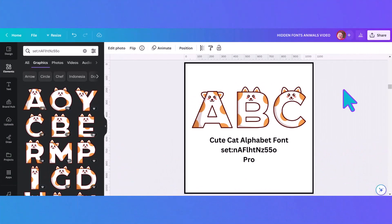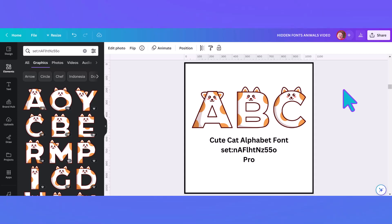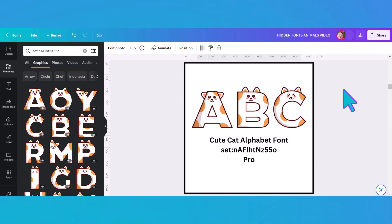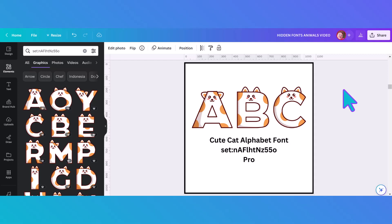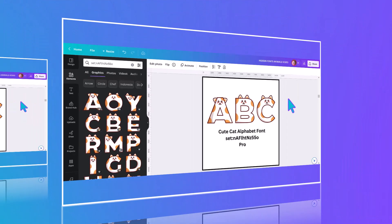Now we're moving on to cute cats and there are actually two cat alphabets. This is the first one — it's quite angular, meaning the letters are very straight-edged, and again you have the set code to type into your search bar.